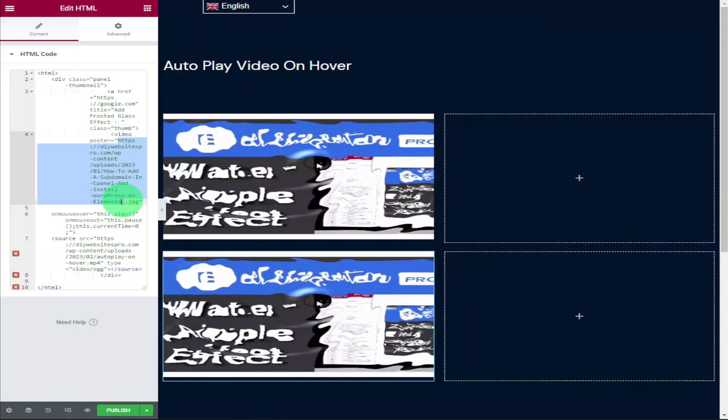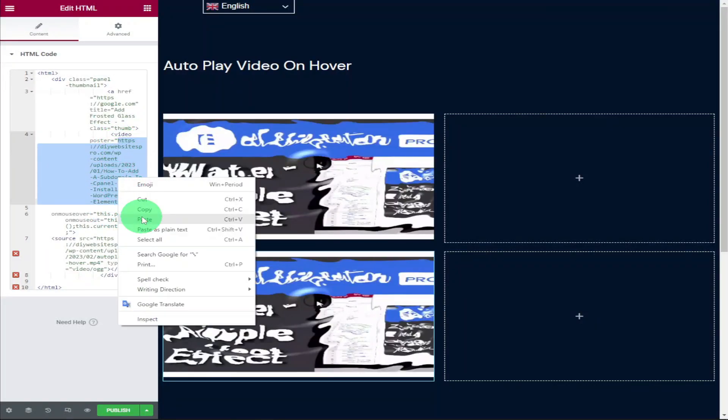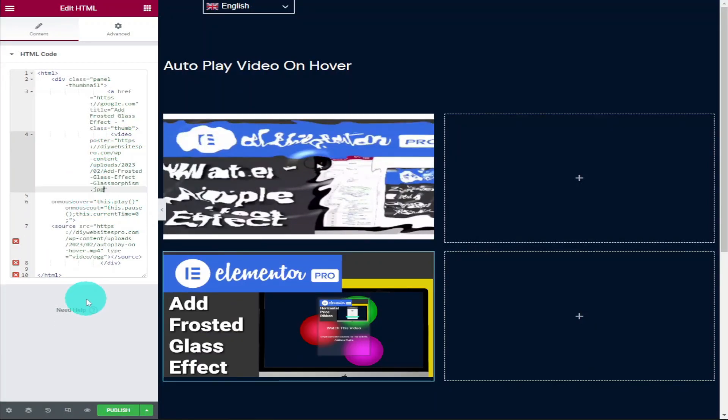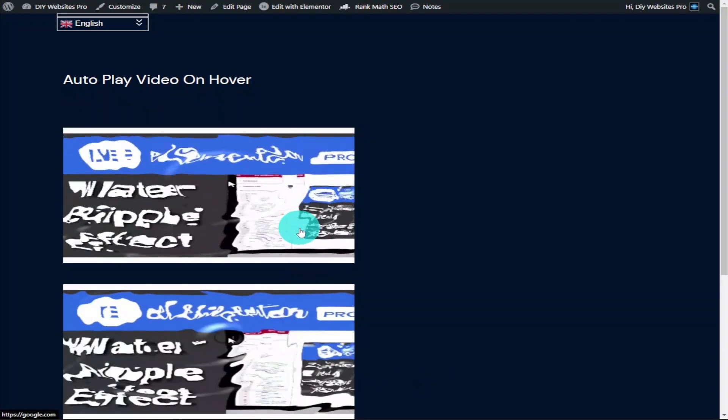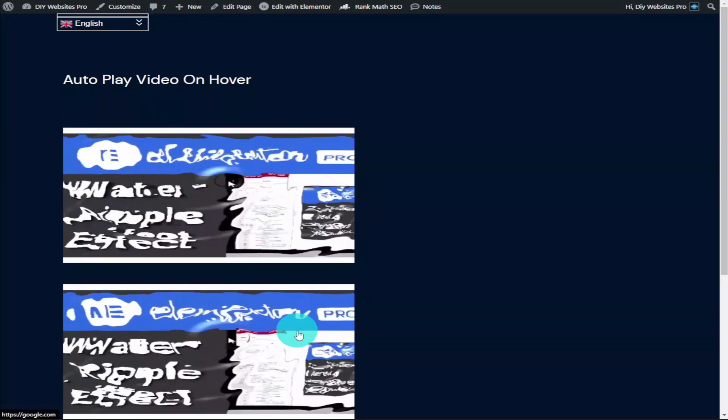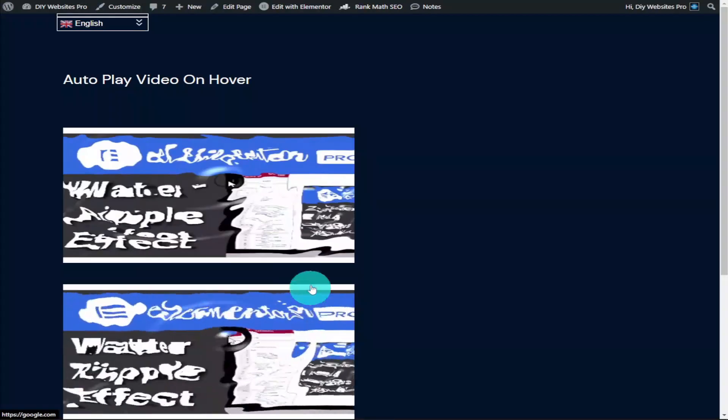Hi guys, in this video I'm going to show you how to automatically play a video on hover. It only takes a couple of moments to do, so don't forget to hit that like and subscribe button and let's get into the video.